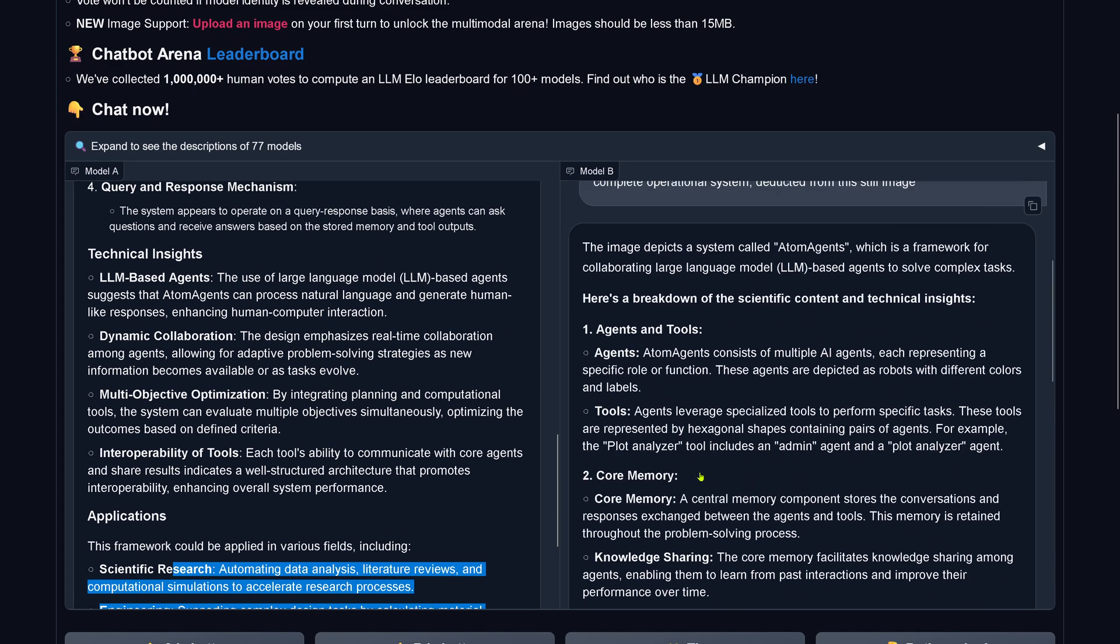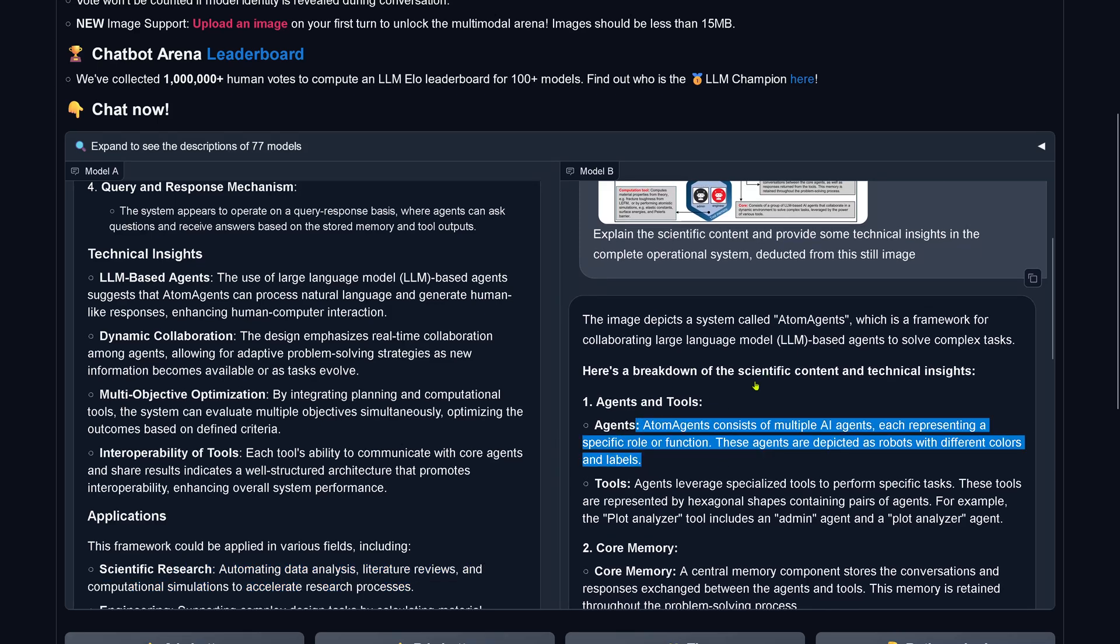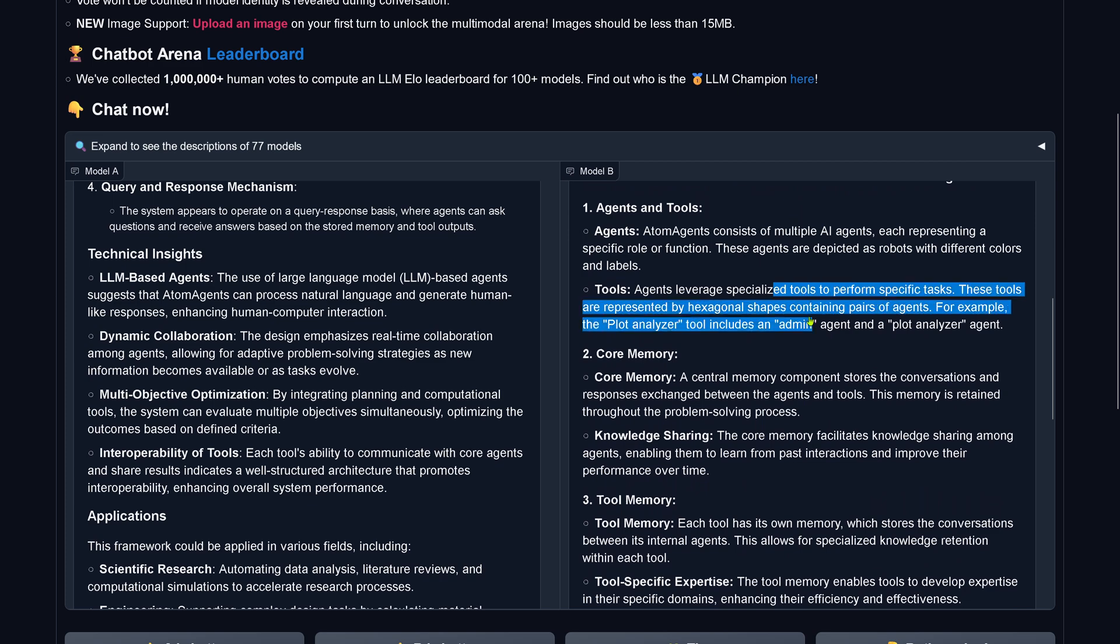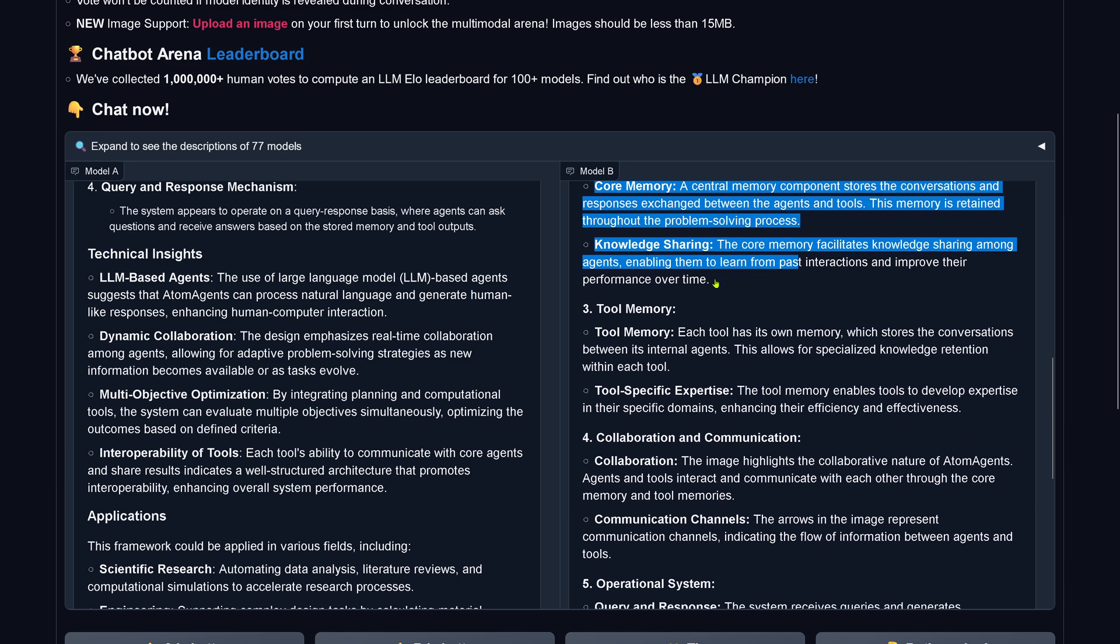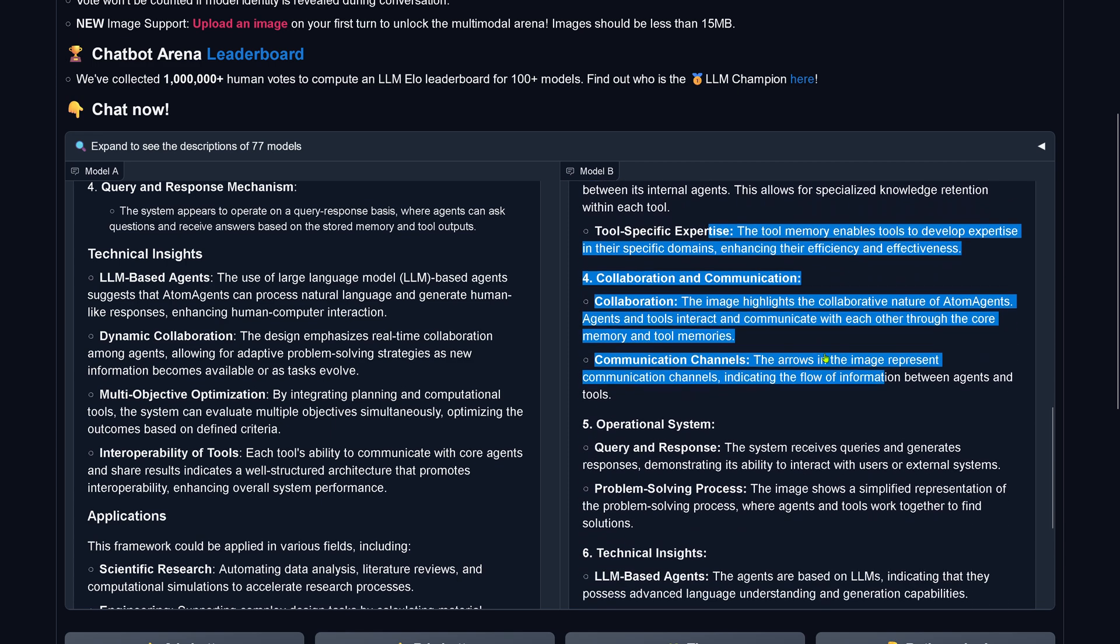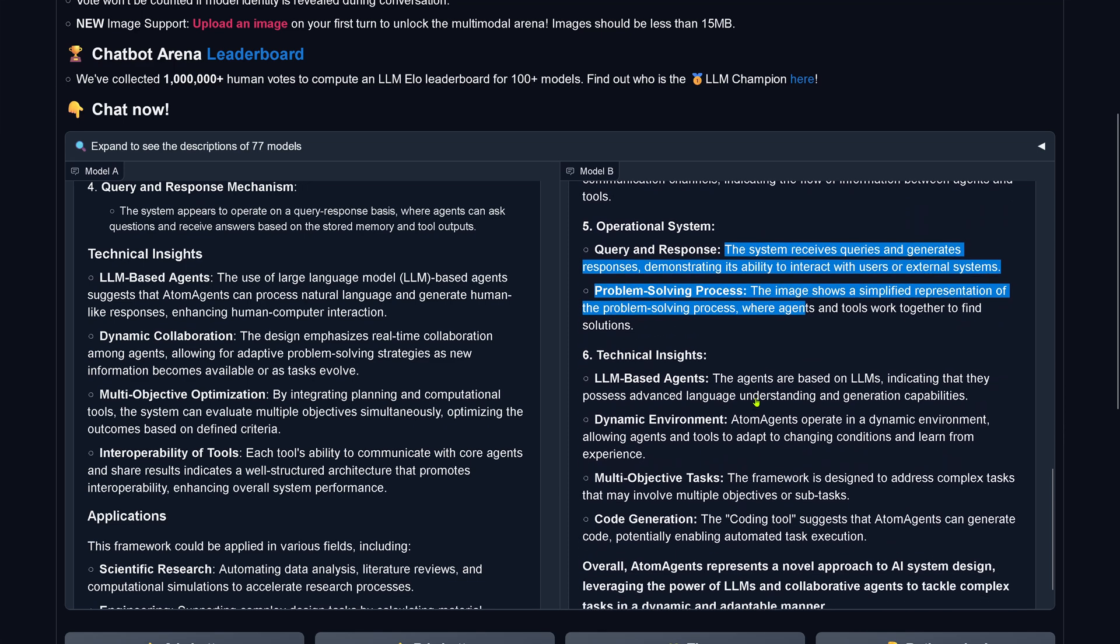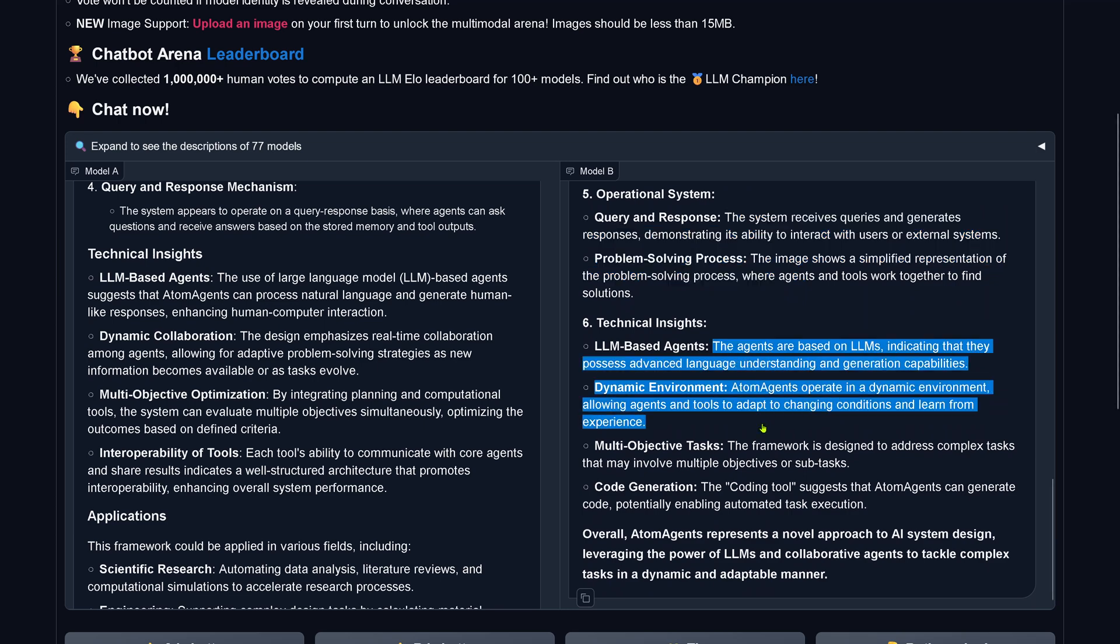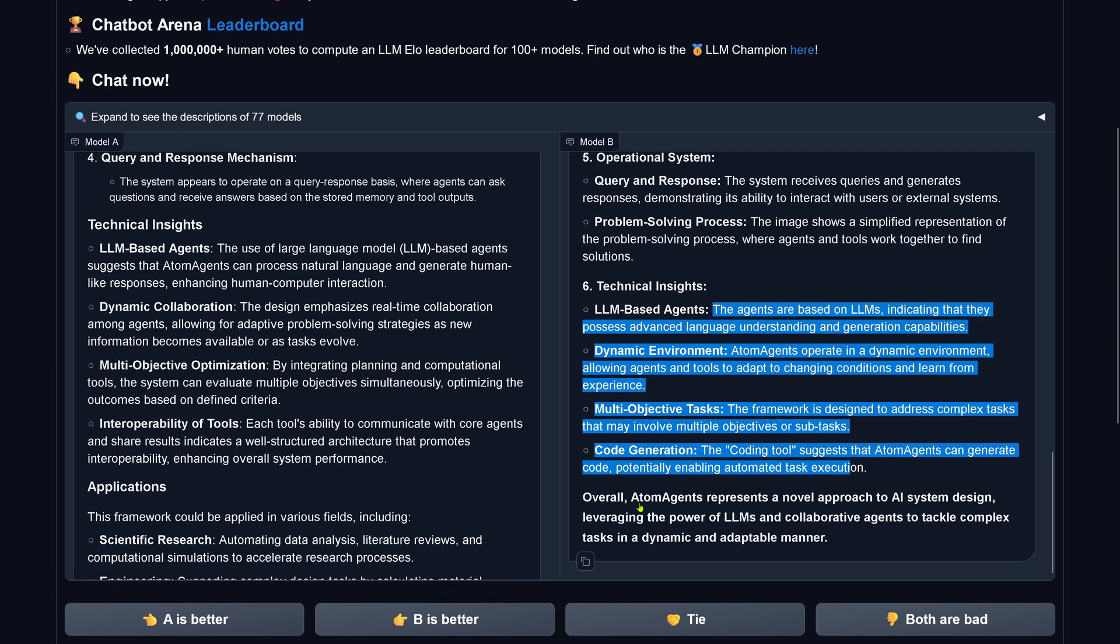Model B. Scientific content: agents. Multiple AI agents, each presenting a specific role or function. Tools: agents leverage specialized tool to perform specific tasks. Hexagonal shapes containing pairs of agents. Core memory for knowledge sharing. Tool memory expertise. Collaboration, communication. Arrows, communicators, current response. Problem solving: simplified representation of the problem solving process where agent and tools work together. LLM-based. Dynamic environment. Multi-objective code generation.